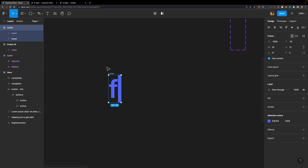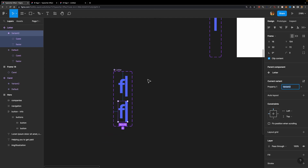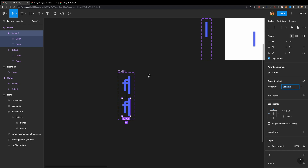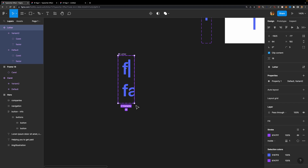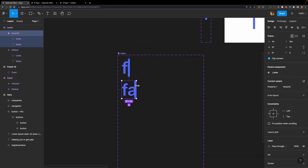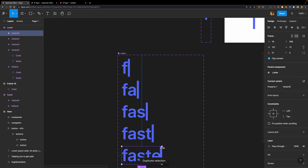Next, we need to turn this letter frame into a component. While it's selected, turn it into a component and add a variant to create a component set. Now we need to unmask letters one by one. In the second variant, I'll unmask the second letter. Then while it's selected, duplicate it and unmask the third letter, and continue doing that.